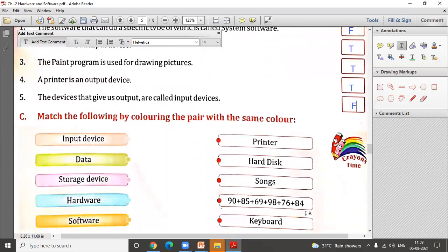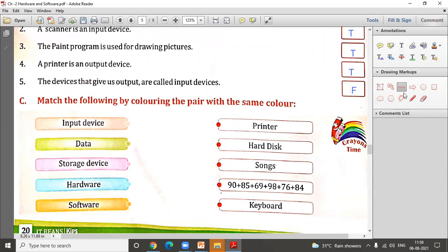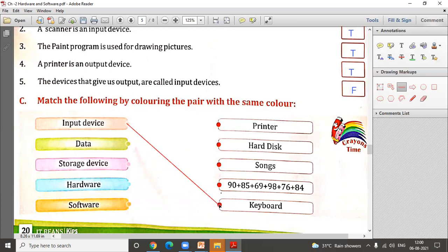Now let us move to match the column. You can use a scale and pencil to match the correct pairs. For input devices, the options are printer — no, that's an output device; hard disk — no, that's a storage device; songs — no; a number — no, that's data, not a device. Keyboard — yes, keyboard is an input device. So input devices matches with keyboard.